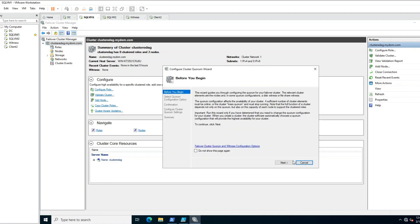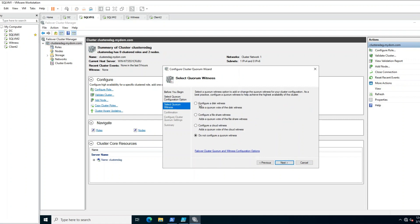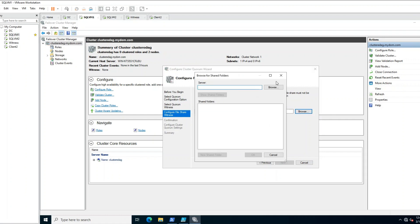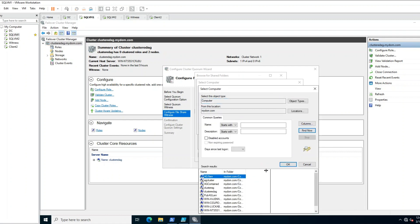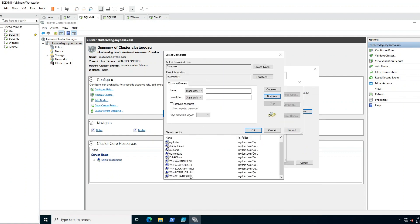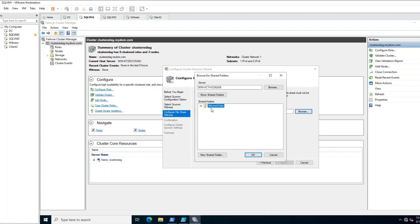Click Next. Now you can see the cluster and quorum witness options. There are different types of witnesses — as we discussed. I will choose File Share Witness, then browse to find my witness machine using Advanced and Find Now. I will select my witness machine and click OK. Now I can see my witness folder which I created, and I will select it.